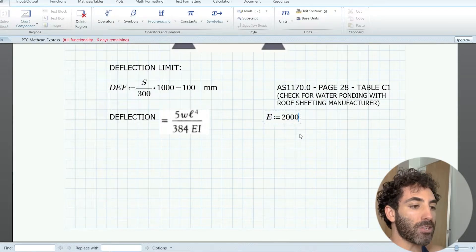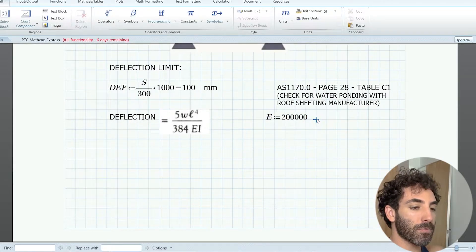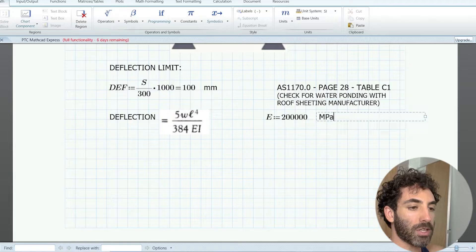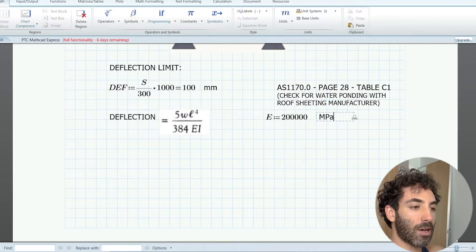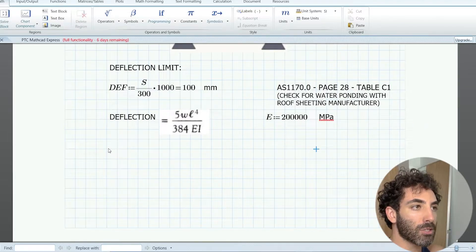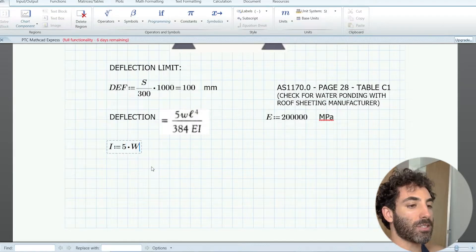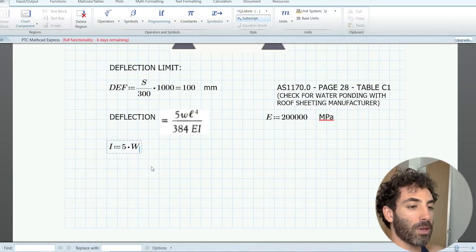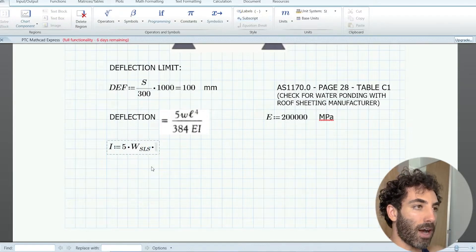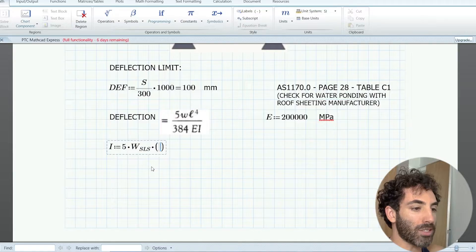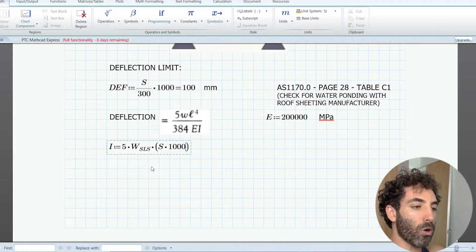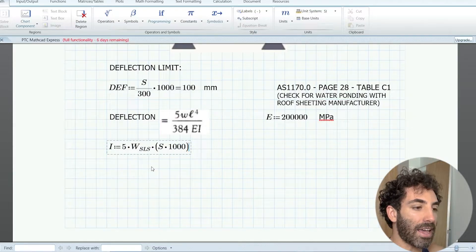Young's modulus of steel is the measure of the material stiffness, and we're dealing with 200,000 MPa. Now the only unknown variable of this equation is the second moment of area I.